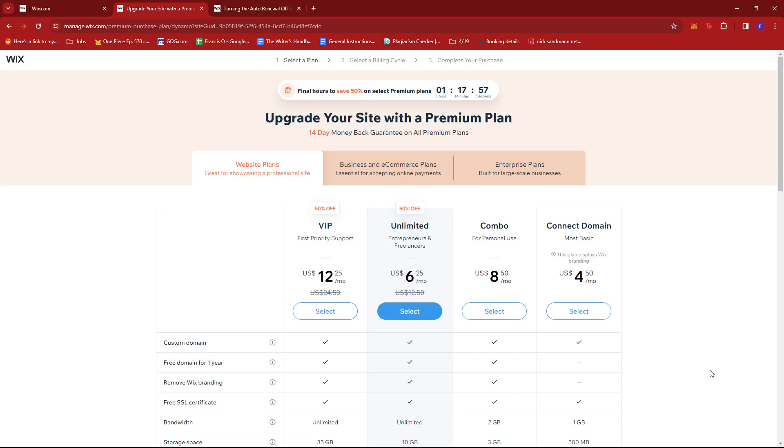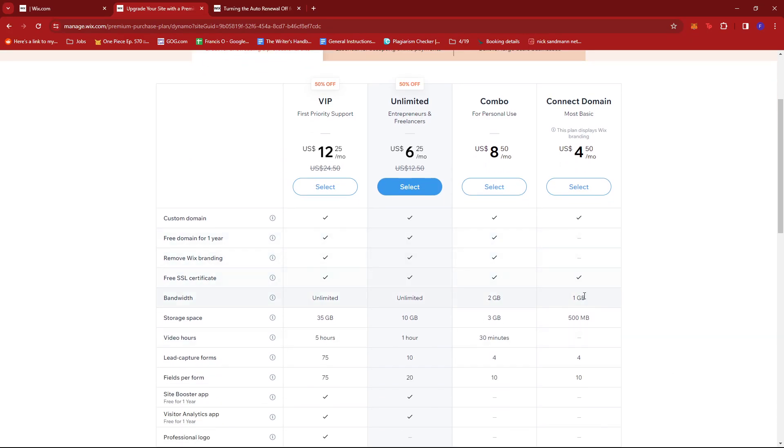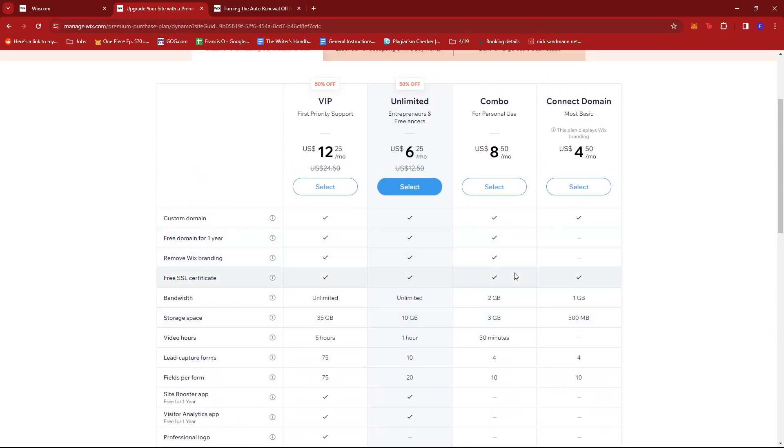Now if you've previously subscribed to Premium on Wix before, you should have one of these plans. Now these plans charge you and auto-renew every month.